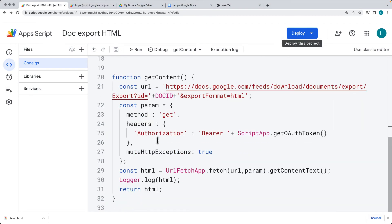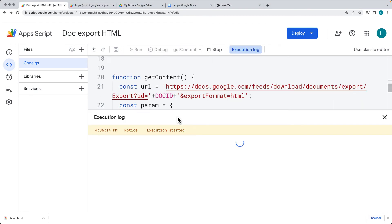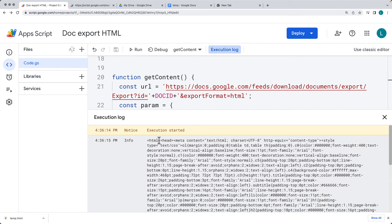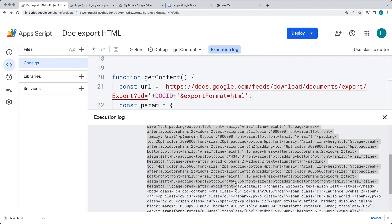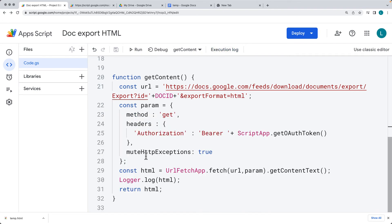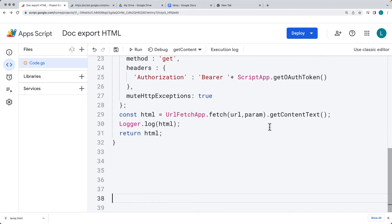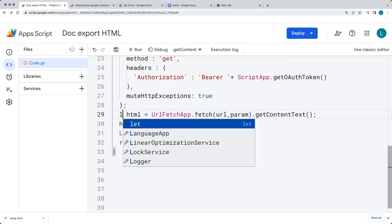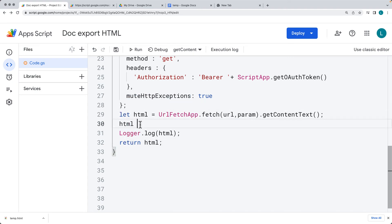The HTML content being returned is quite long. When we do getContent, there's a lot of excess — we want to strip out the head contents as we don't need any of that for the HTML email. There's a lot of excess styling you may or may not want. I'll show you how to strip it out. Take the HTML, change const to let so we can update it, and use HTML.replace to replace content within the string.